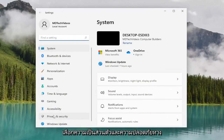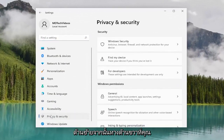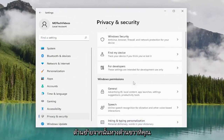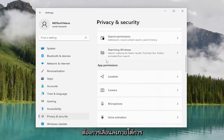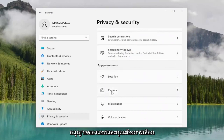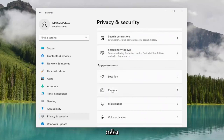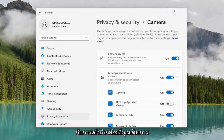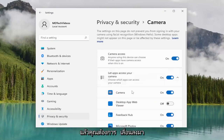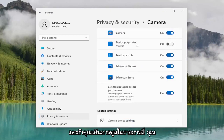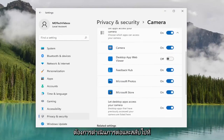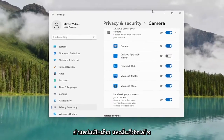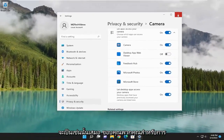Select Privacy and Security on the left side. And then on the right side, you want to scroll down underneath App Permissions and select Camera. For camera access, you want to make sure that's toggled to the on position. Then scroll down and if you see Zoom in this list, go ahead and toggle that to the on position as well. And that's pretty much it.